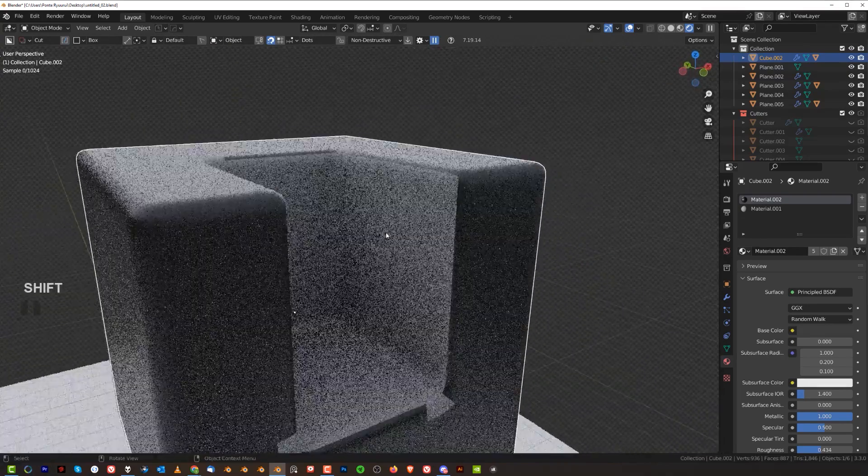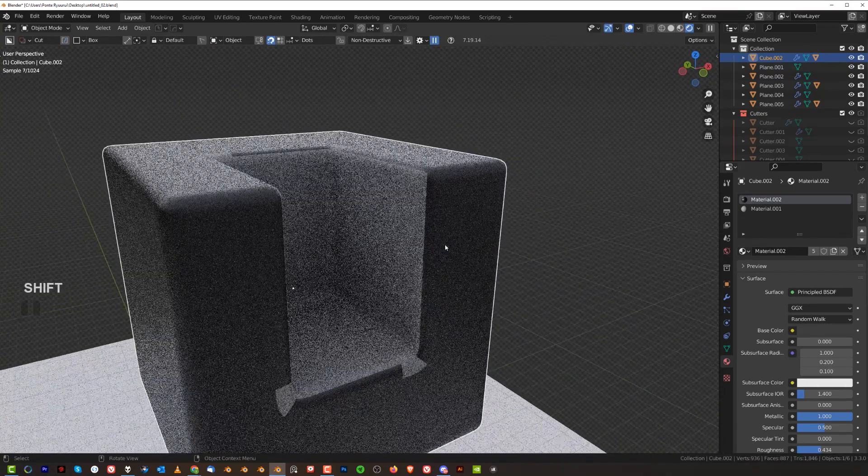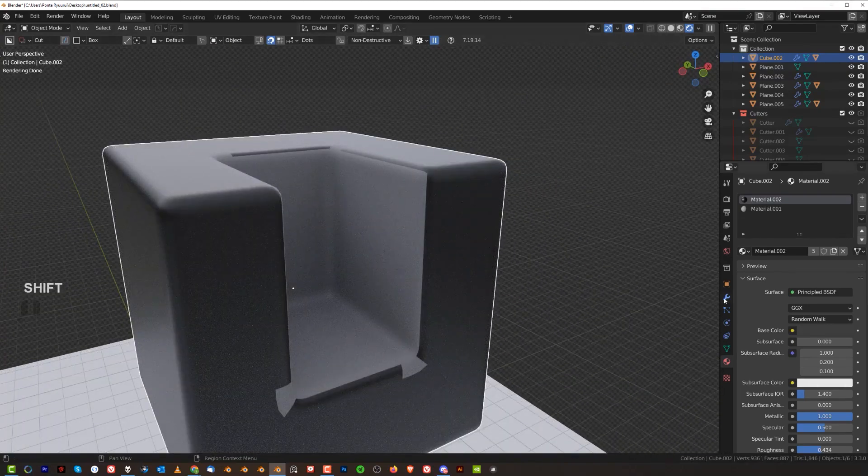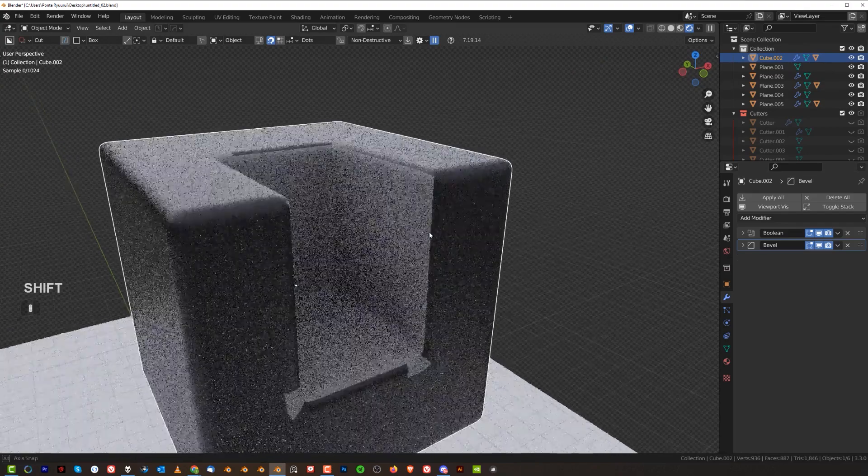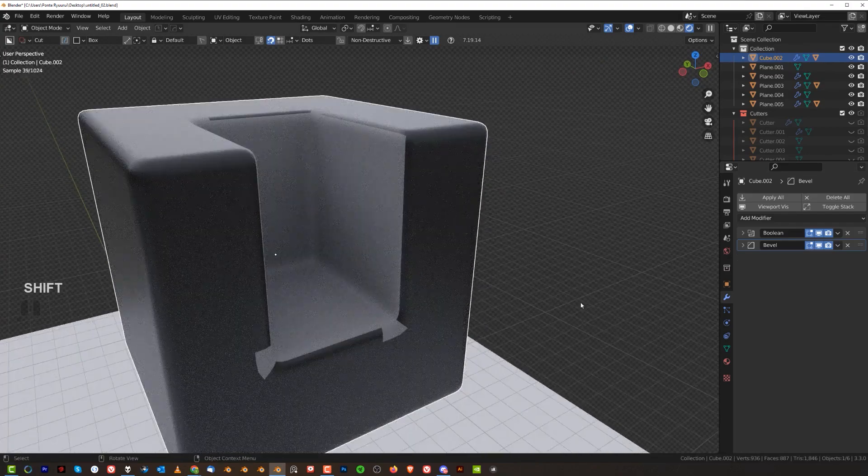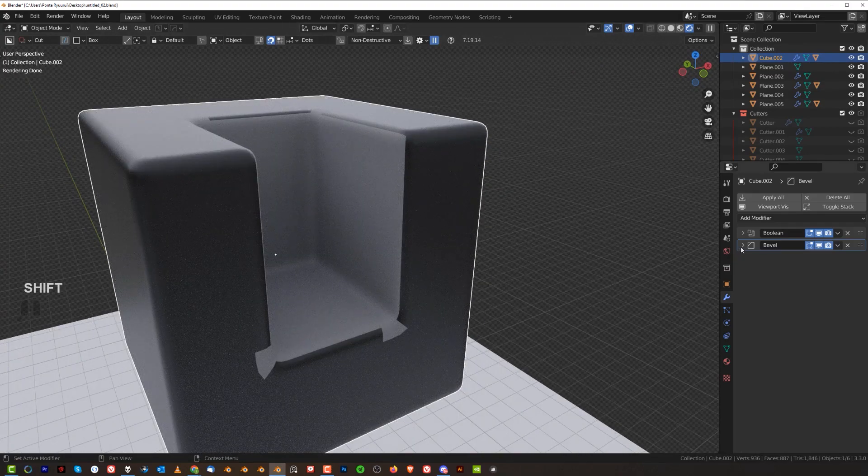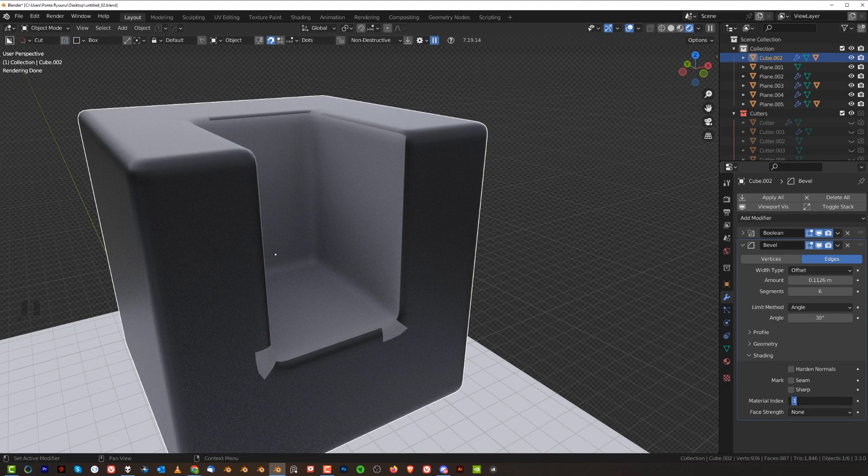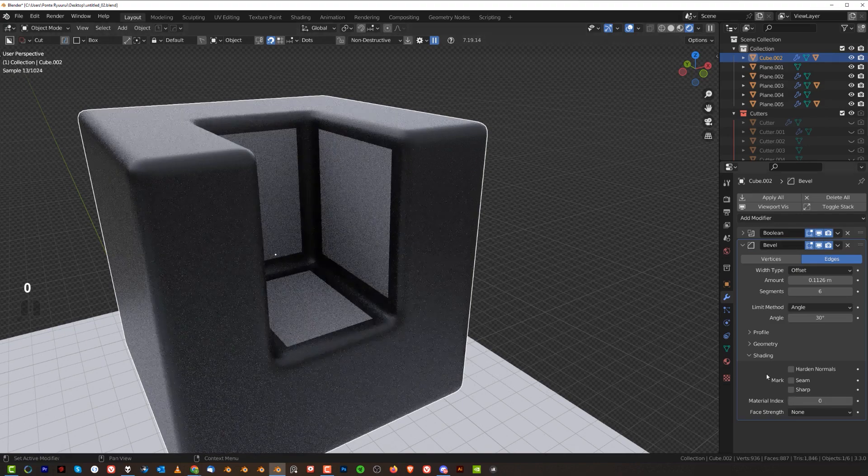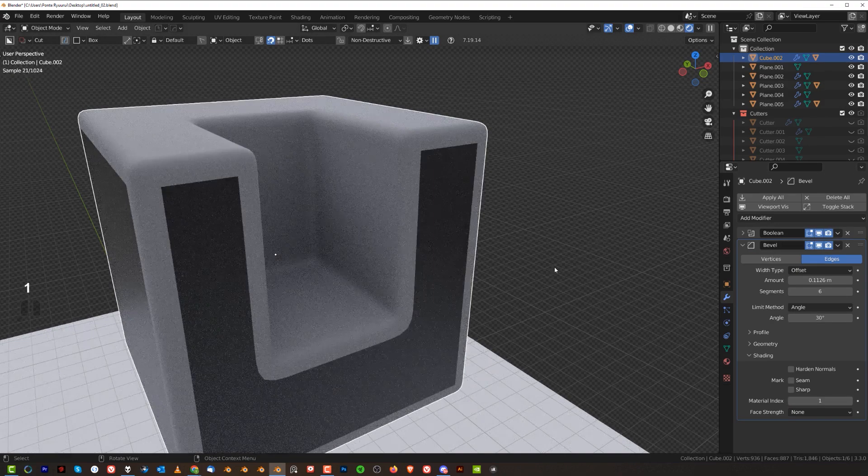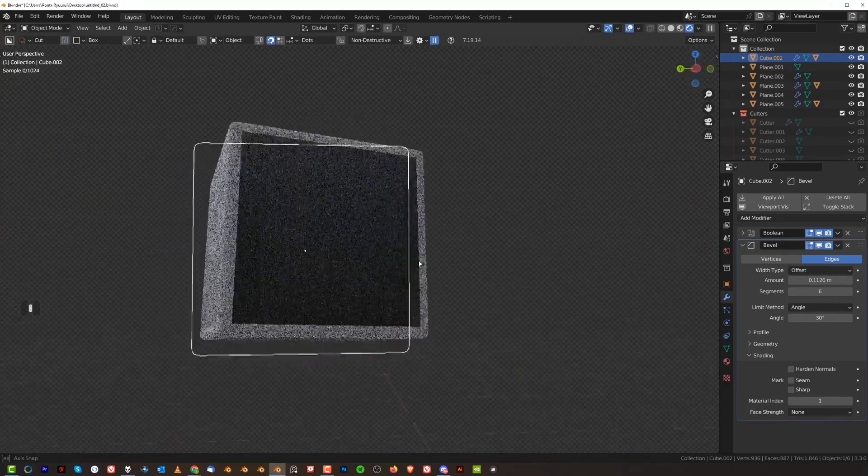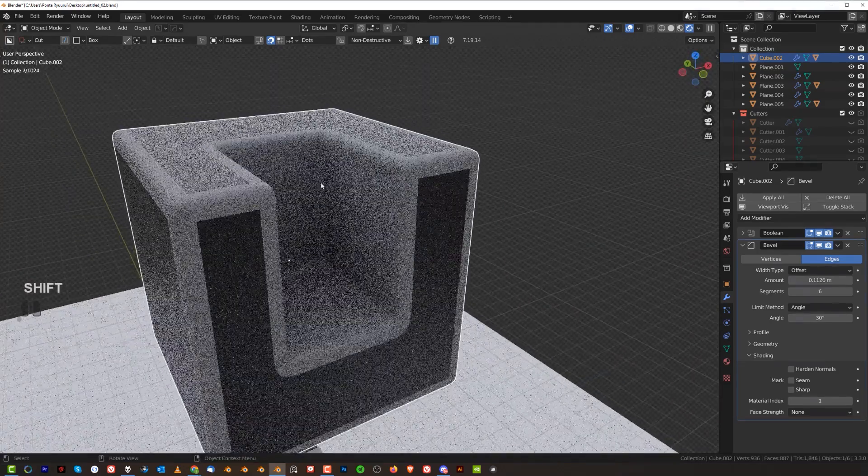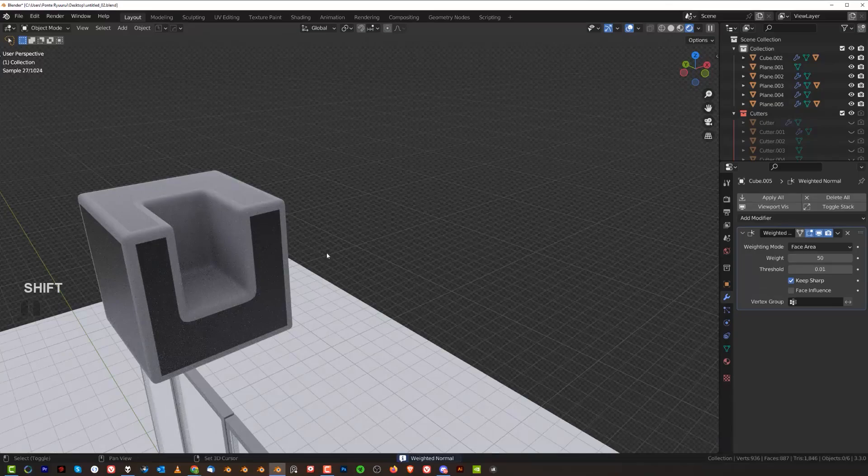So we can fix that with bevel modifier. Now it's not going to be a perfect fix, but it's going to look better. So go here to bevel, go to shading, set material index to either 0 or 1. So you can choose between one or the other. It's not perfect, but it's better than the other thing.